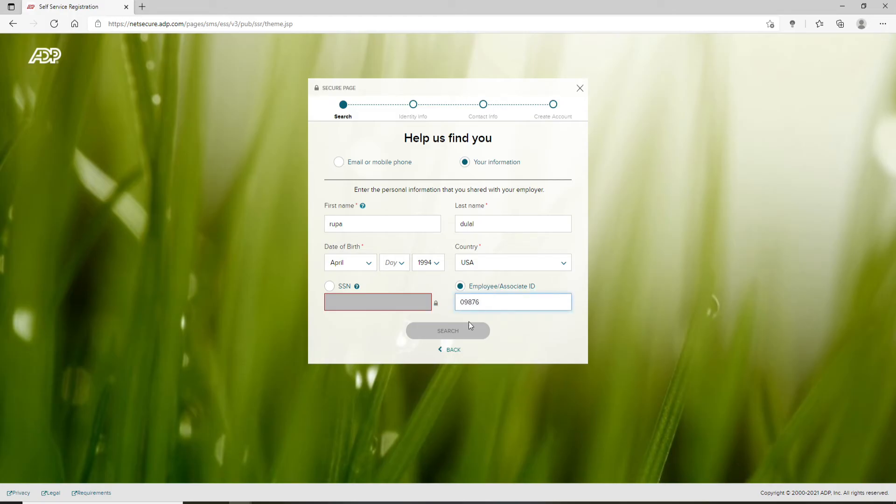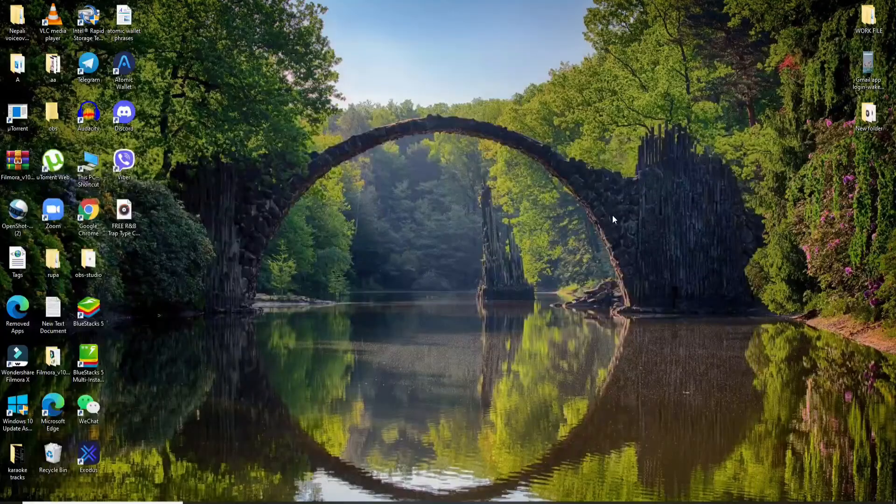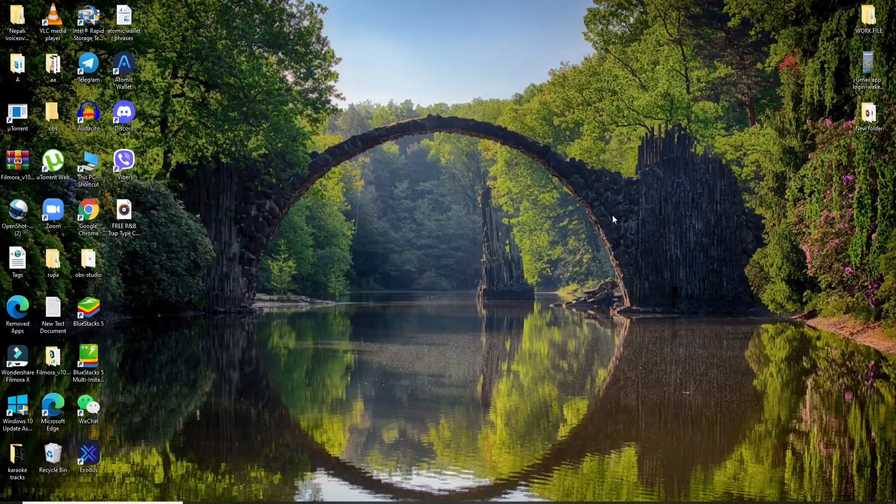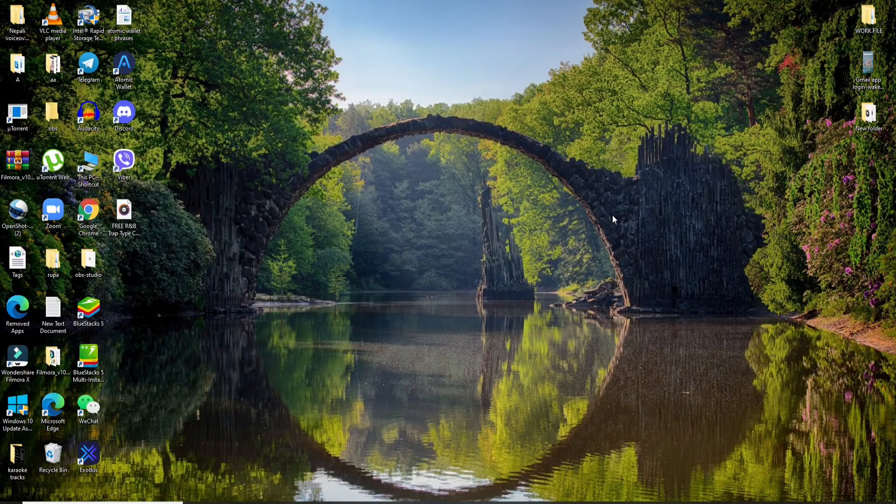Finally, after you're done, tap on the search button at the bottom and you'll be able to create an account on ADP if you follow the instructions.